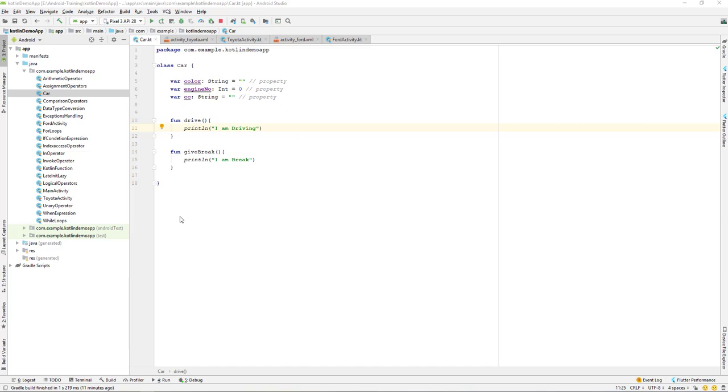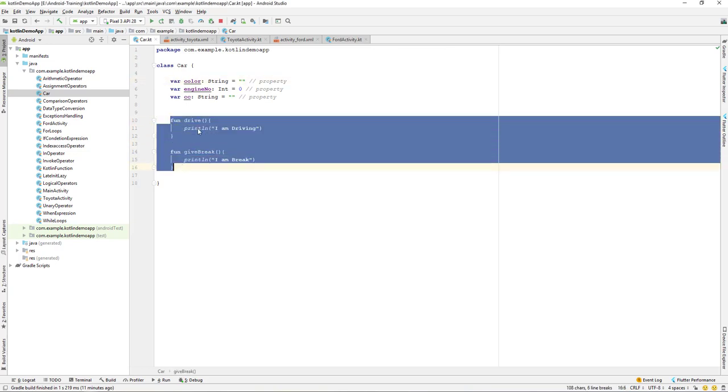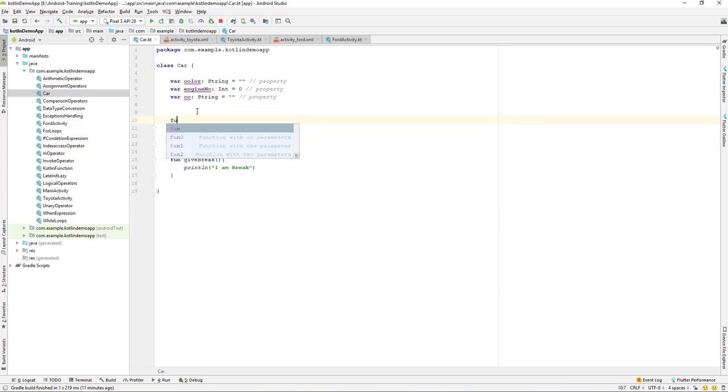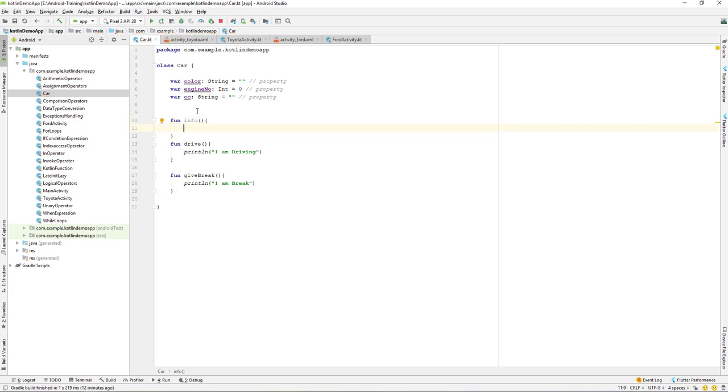Let us continue with our class. In the previous lesson we already created three properties and two behaviors. Now let's add one more behavior - I want to create one more function called info. Inside this I will print all the info.